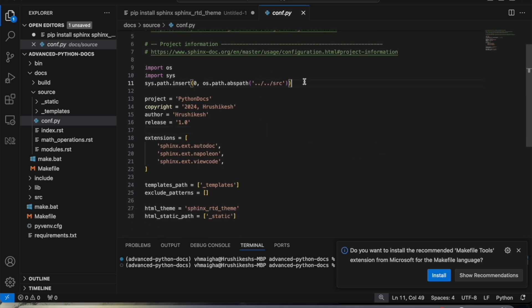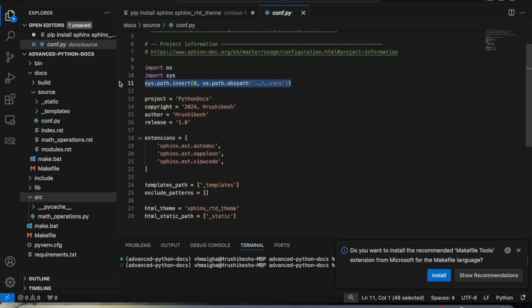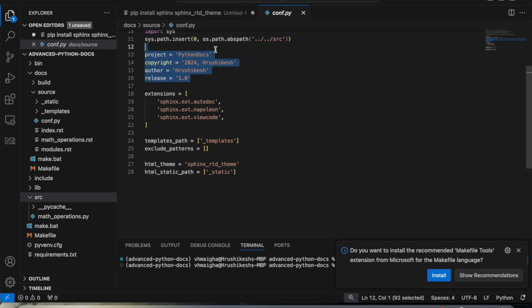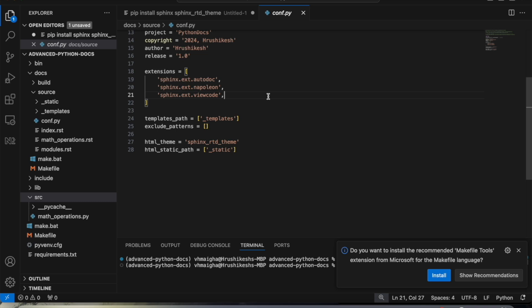In conf.py we specify which source files to generate documentation from, meaning which source files to check the comments from. Our source file math_operations.py is inside the source folder, so I gave the path for that source directory. After that we have options like project name, copyright, and we can also specify the release version.